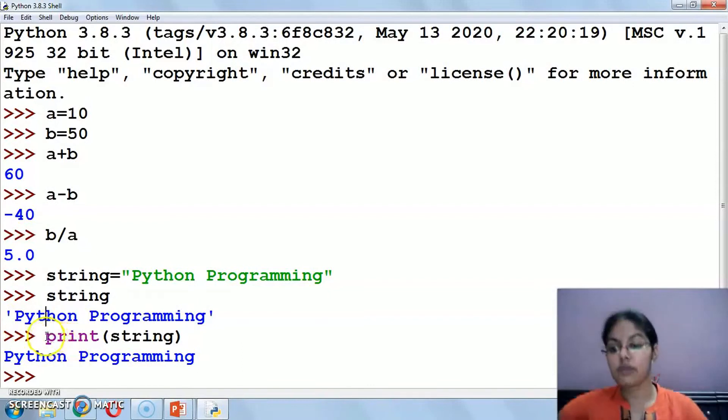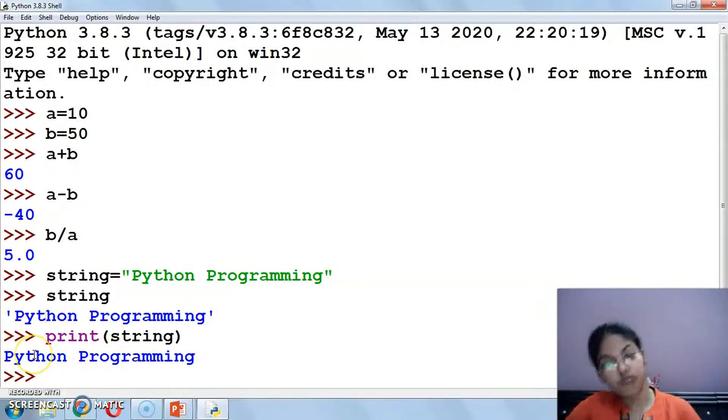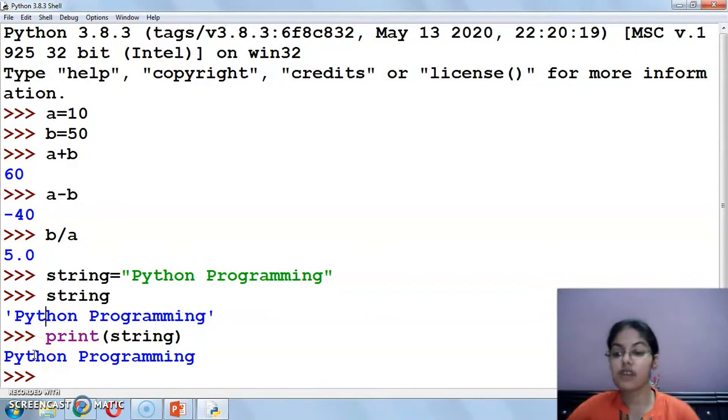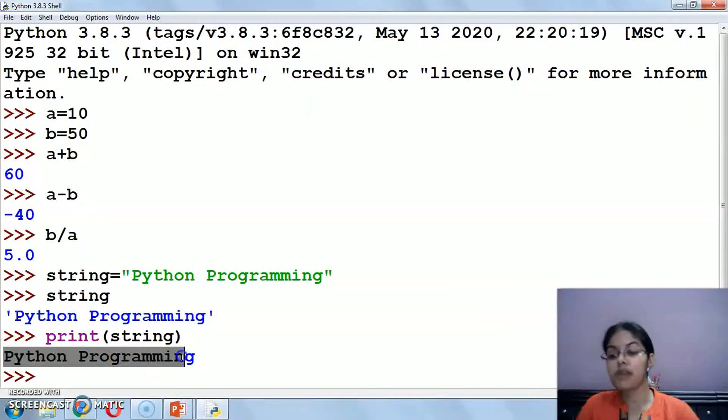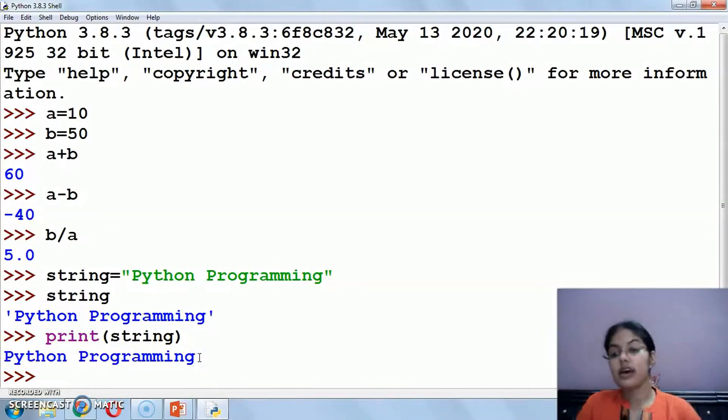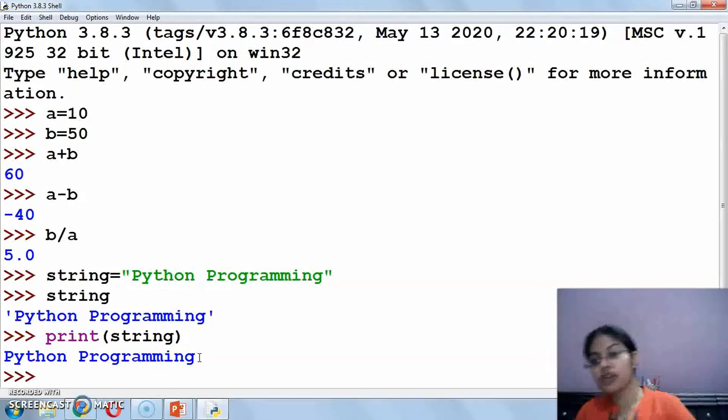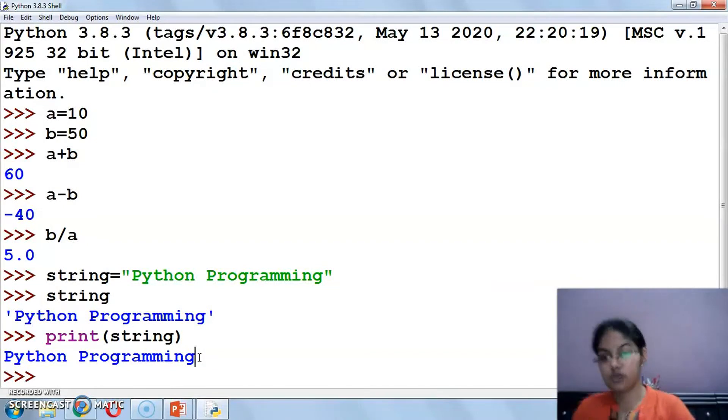If I am directly writing the string variable name only, it will print the string within single quotes. This specifies that this is my string. That's why it shows it in single quotes. But if I am using the print function, the print function by default returns string type values, so here my single quotes or double quotes won't come.